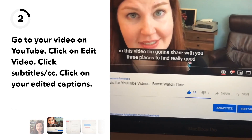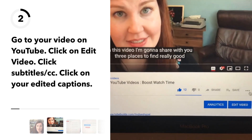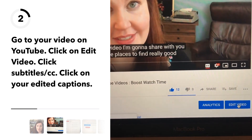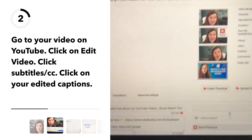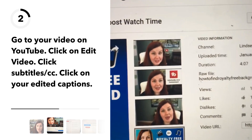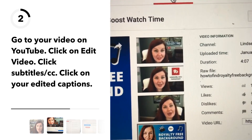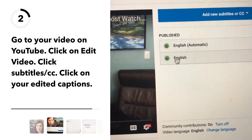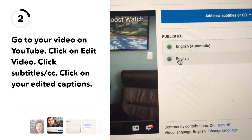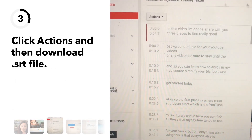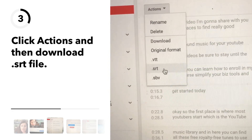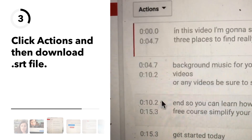Once you have your video on YouTube, go to the video and click on edit video. Then up here, see where it says subtitles — click on that. Then click on the captions that you have already edited, and then right here click action and then download the .srt file.